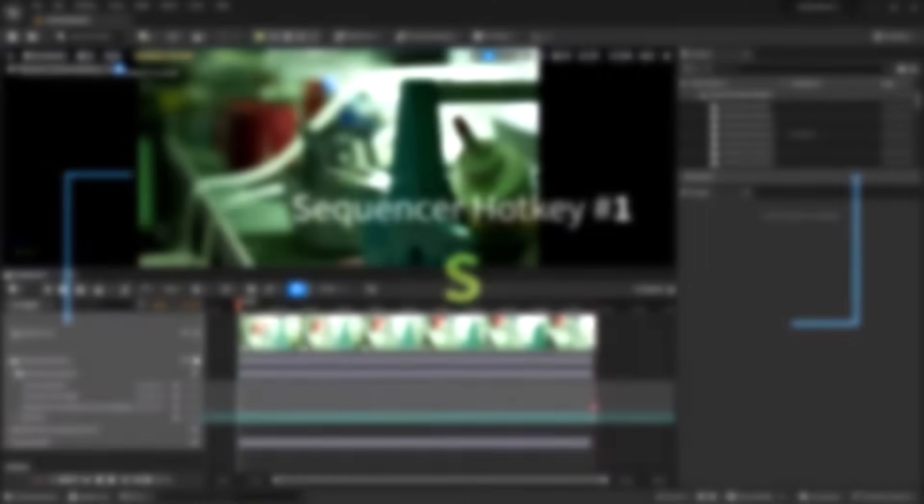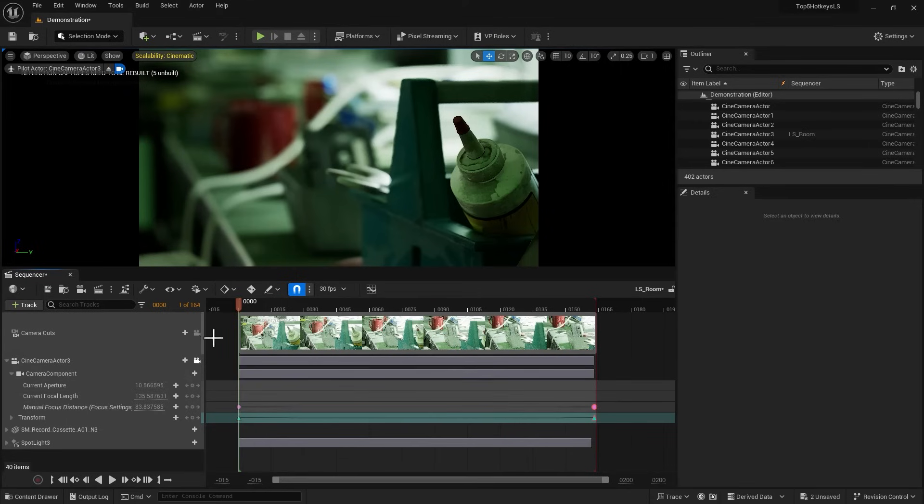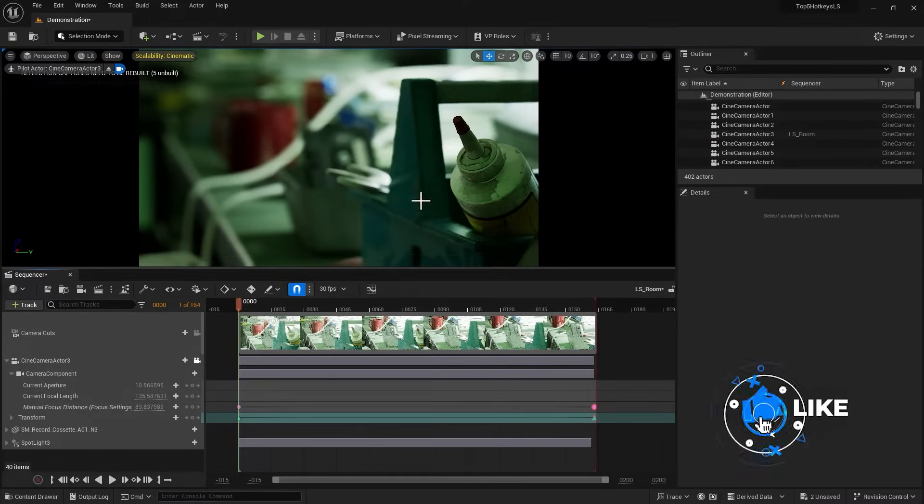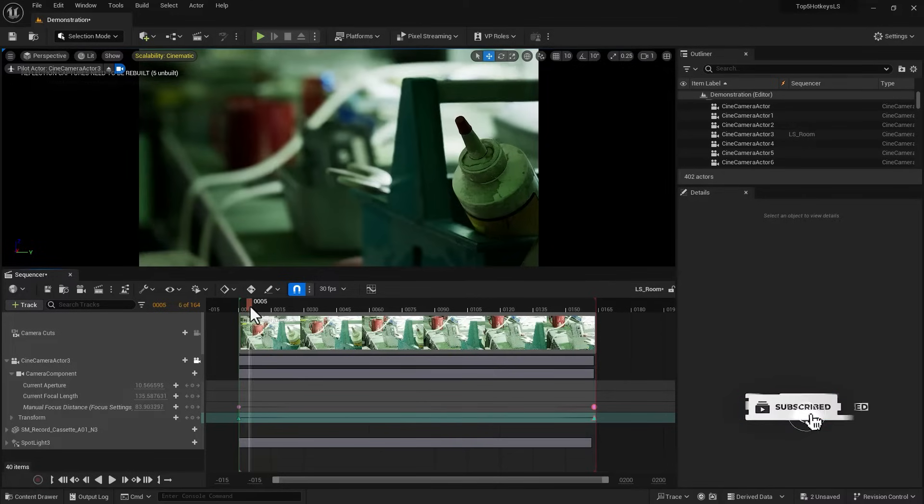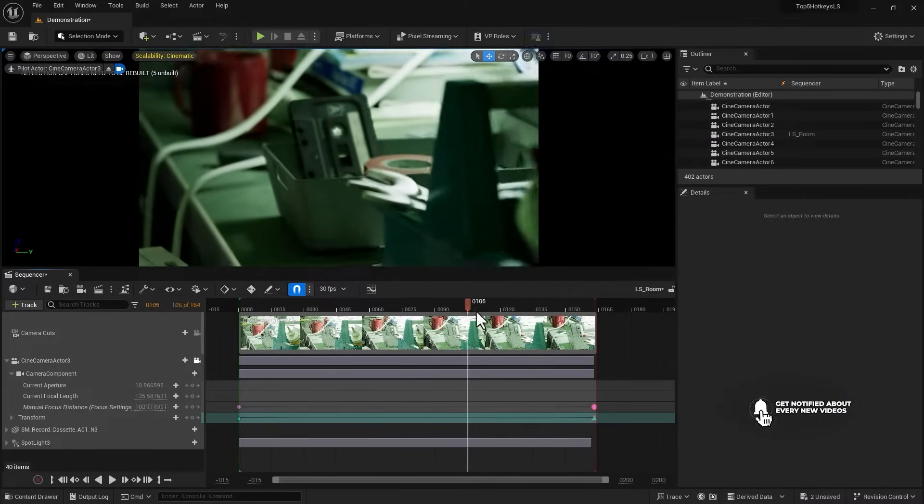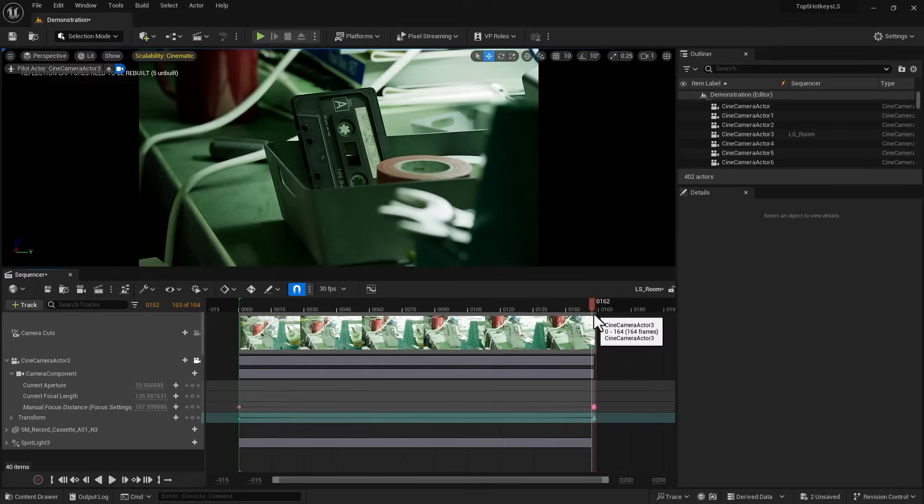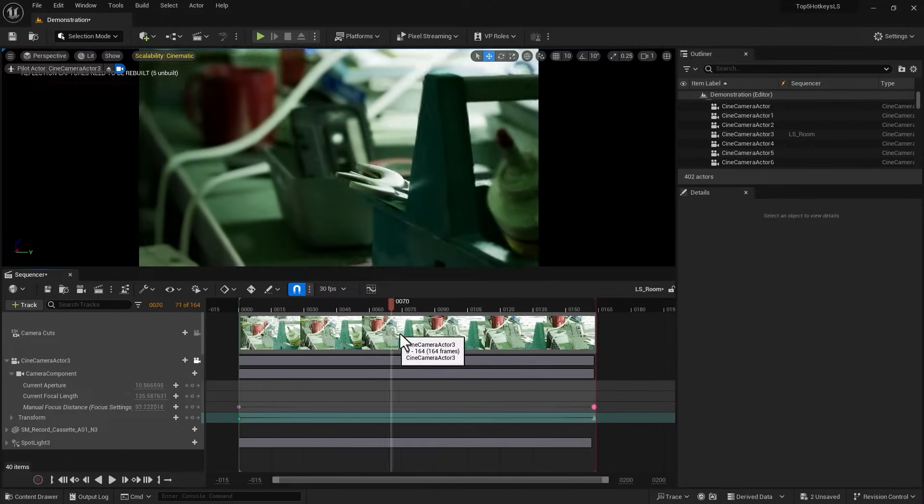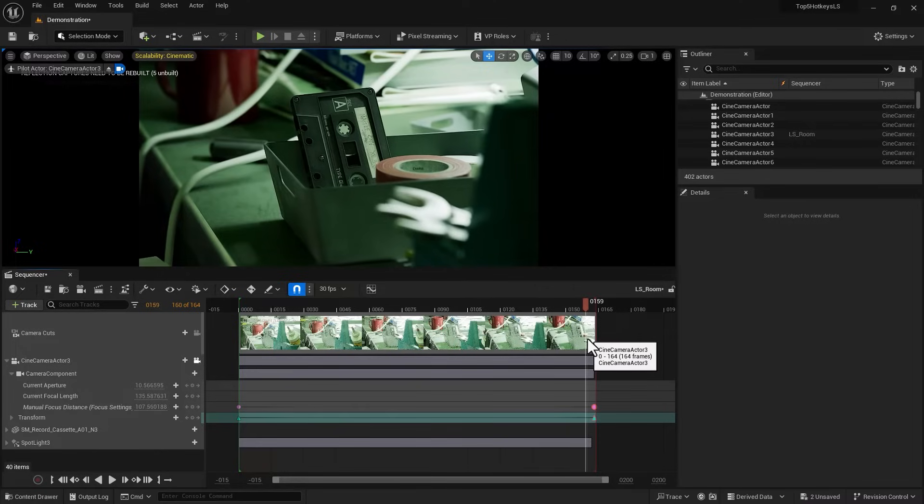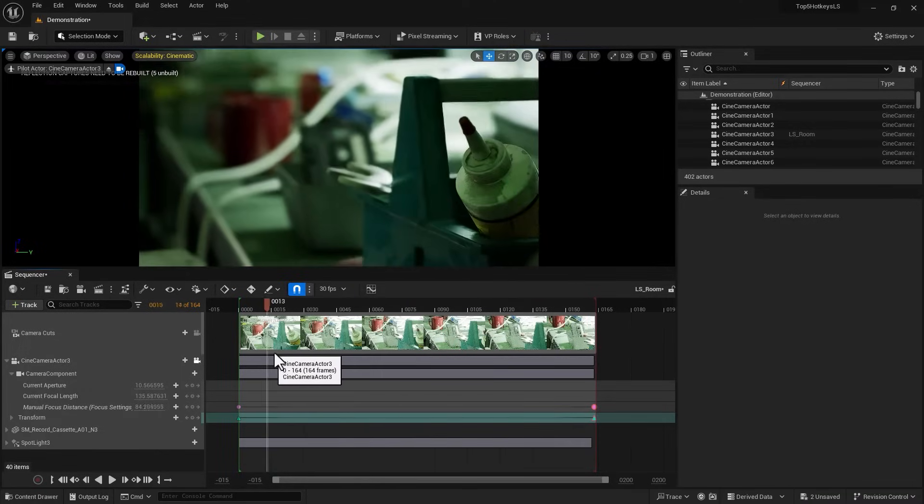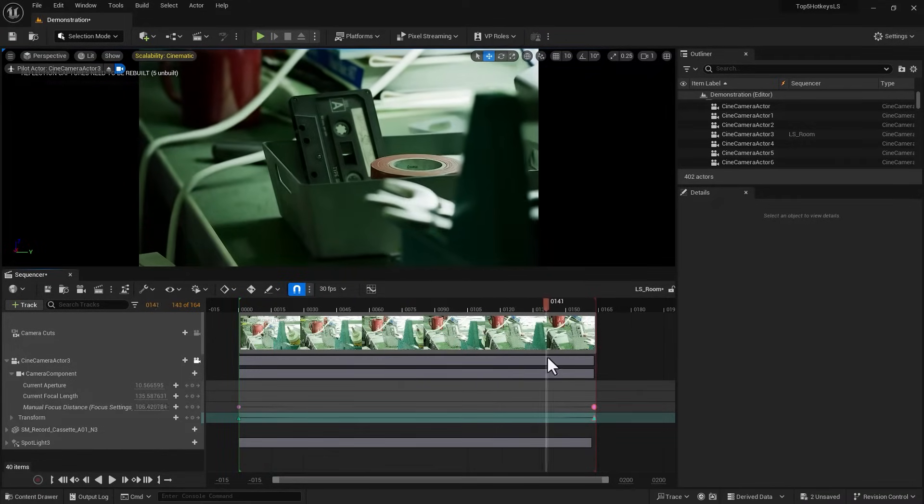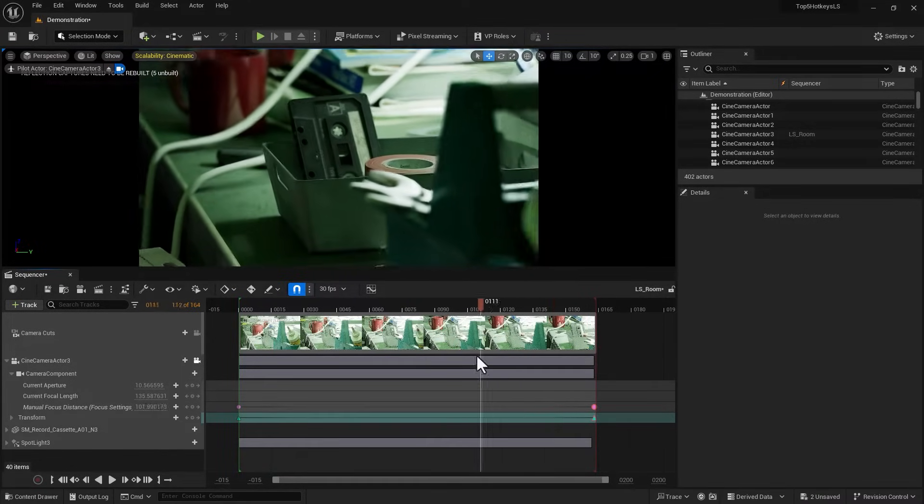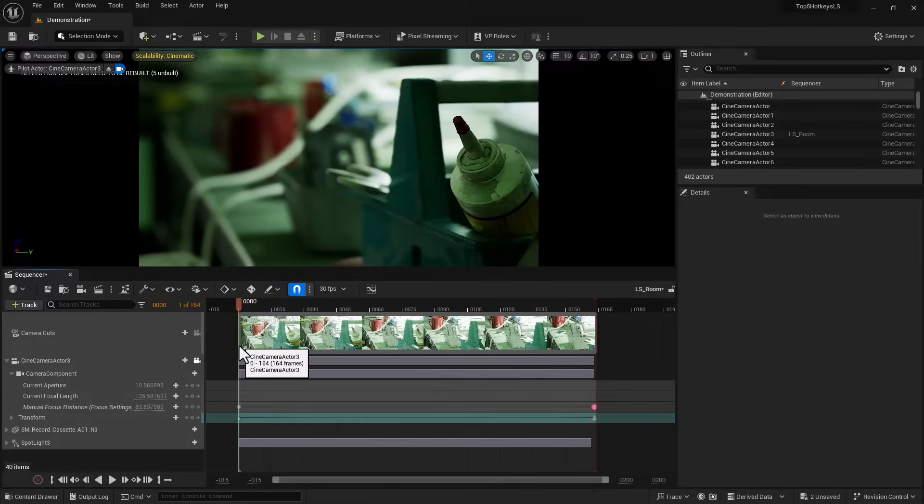Here I am inside Unreal Engine. I brought one of the cinecams to the level sequencer and gave it a very subtle camera move, nothing too specific. Change of depth of field so the focus distance does change. I added a keyframe and a slight move with a touch of rotation, nothing too complex.